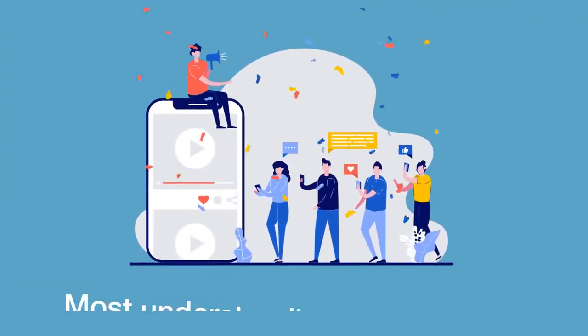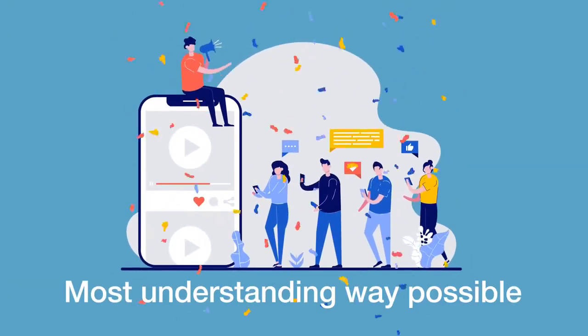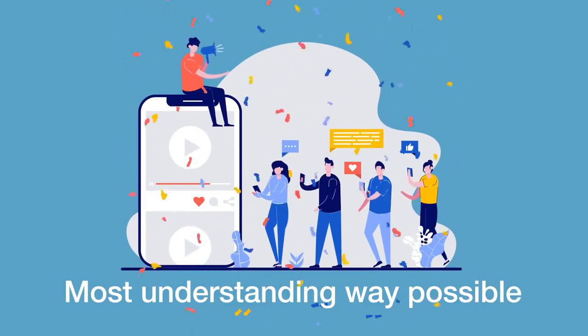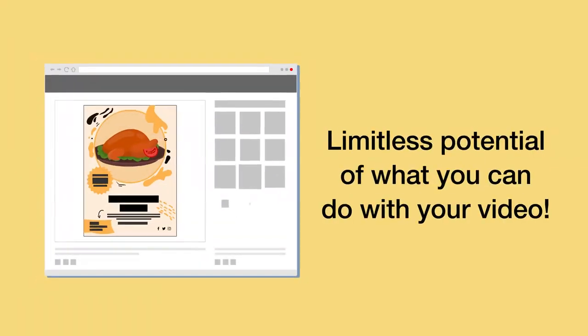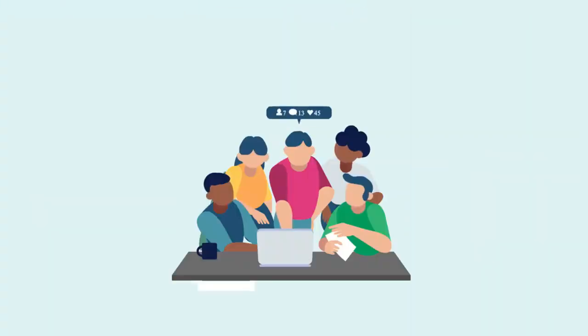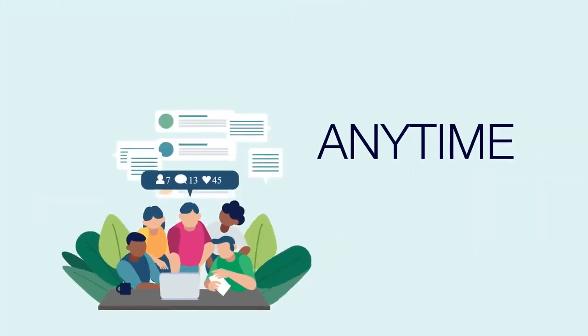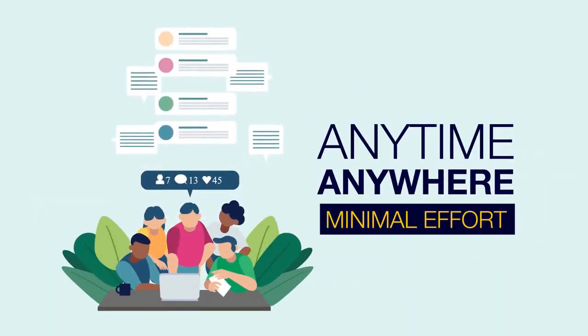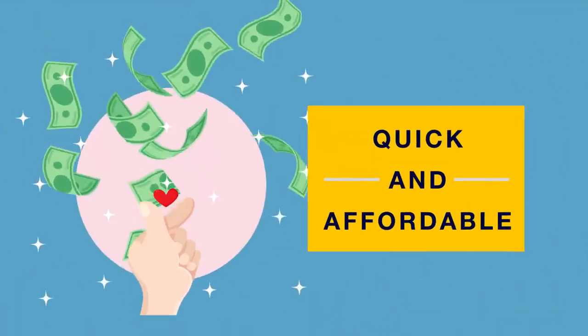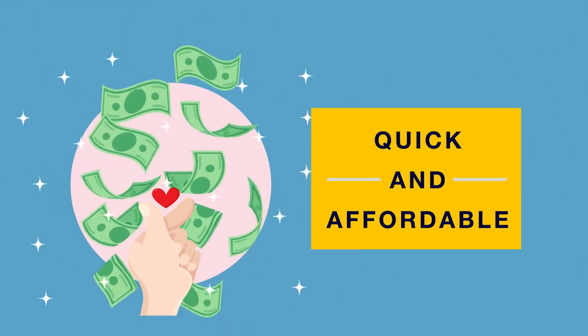Third, explore the limitless potential of what you can do with your video. Fourth, you can use this anytime and anywhere with minimal effort. And lastly, it is quick and affordable, just like you want it.